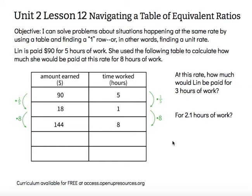Hi, this is Mrs. Nelson. We're looking at Unit 2, Lesson 12: Navigating a Table of Equivalent Ratios.